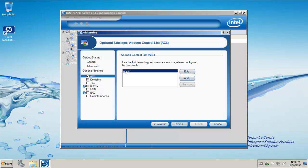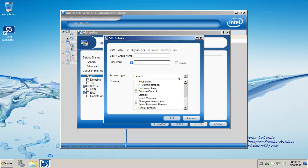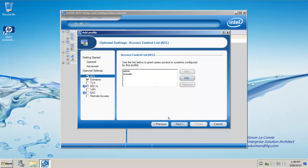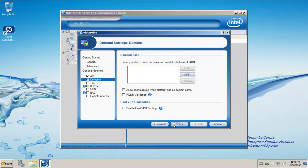Under access control list, you'll see there's a user there already called admin. We need to add a new user. It's called a digest user with the name of SCS user. Again, I use the same password for the purposes of this setup. We need to assign PT administration to that user account. We click OK and click next.